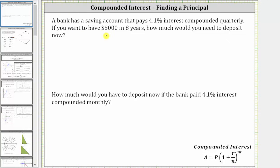A bank has a savings account that pays 4.1% interest compounded quarterly. If you want to have $5,000 in eight years, how much would you need to deposit now? We will answer this question using the compounded interest formula shown below, which is A equals P times the quantity one plus R divided by N, raised to the power of N times T.